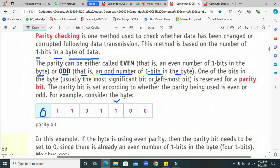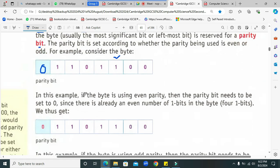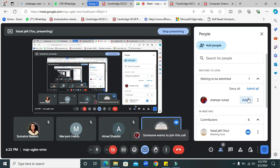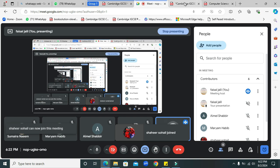Usually the most significant — leftmost — bit is reserved for the parity bit. The parity bit indicates whether the parity being used is even or odd. In this example, if the byte is using even parity, then the parity bit, which is the leftmost bit, needs to be set to zero. I have already set this to zero because I counted the number of ones. The sender and receiver agree on whether they are going to use even parity or odd parity when they encrypt or decrypt the data.